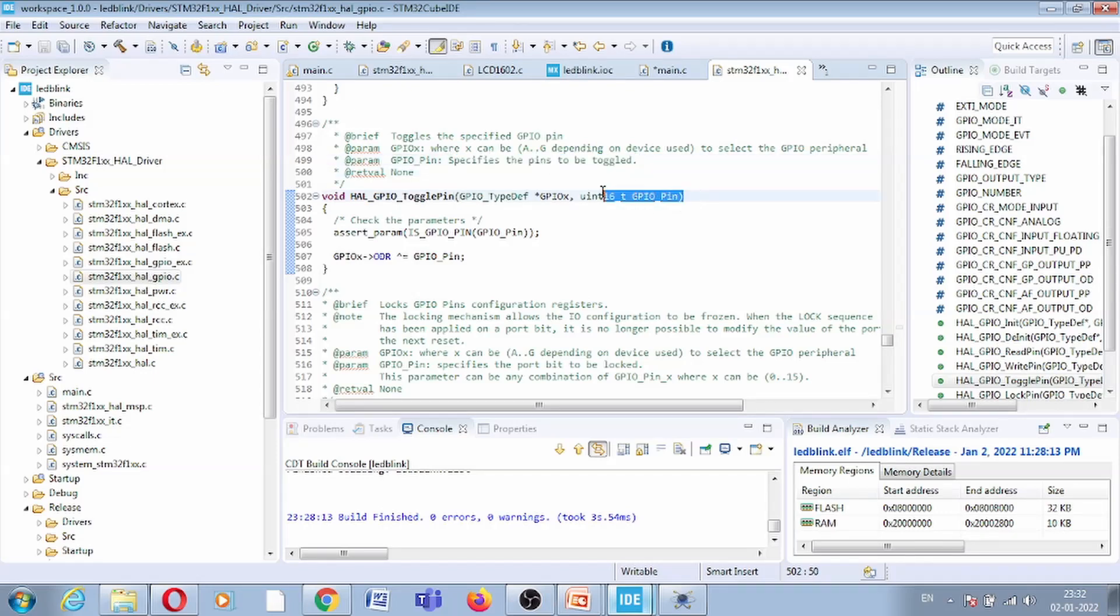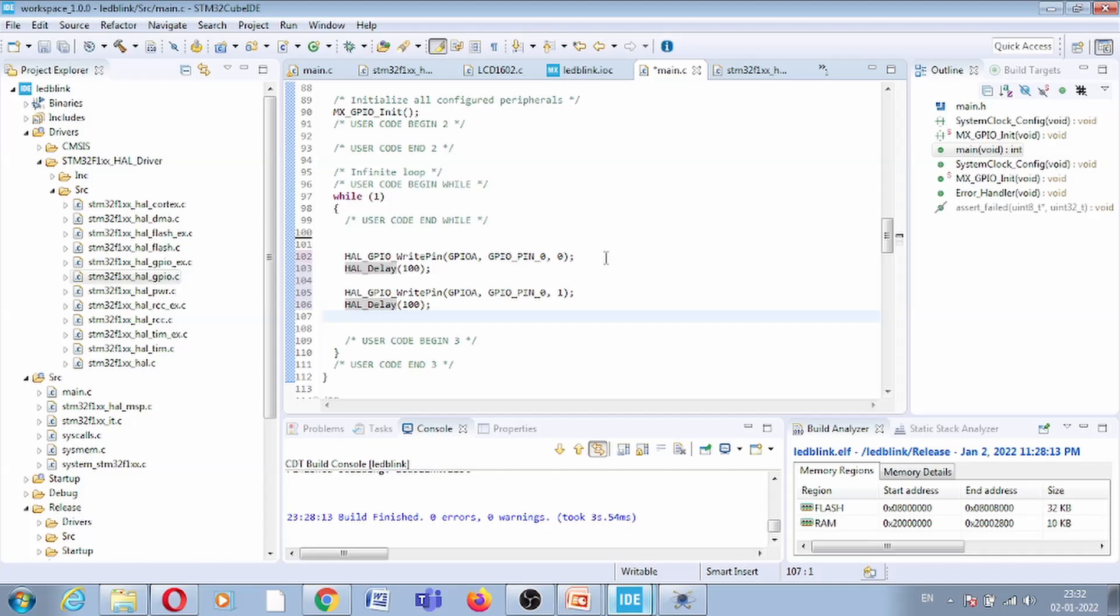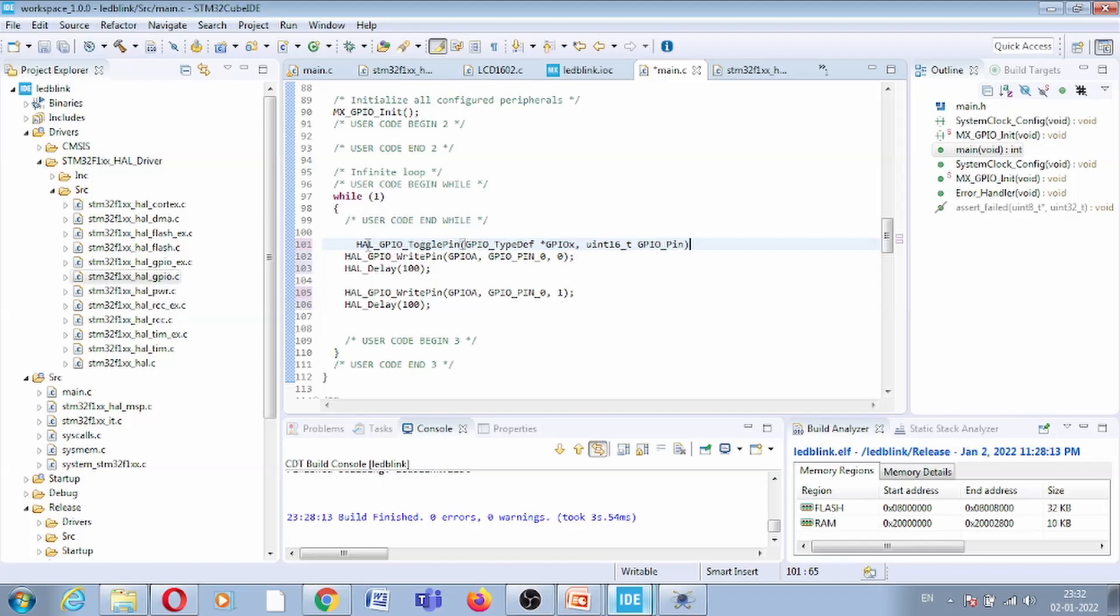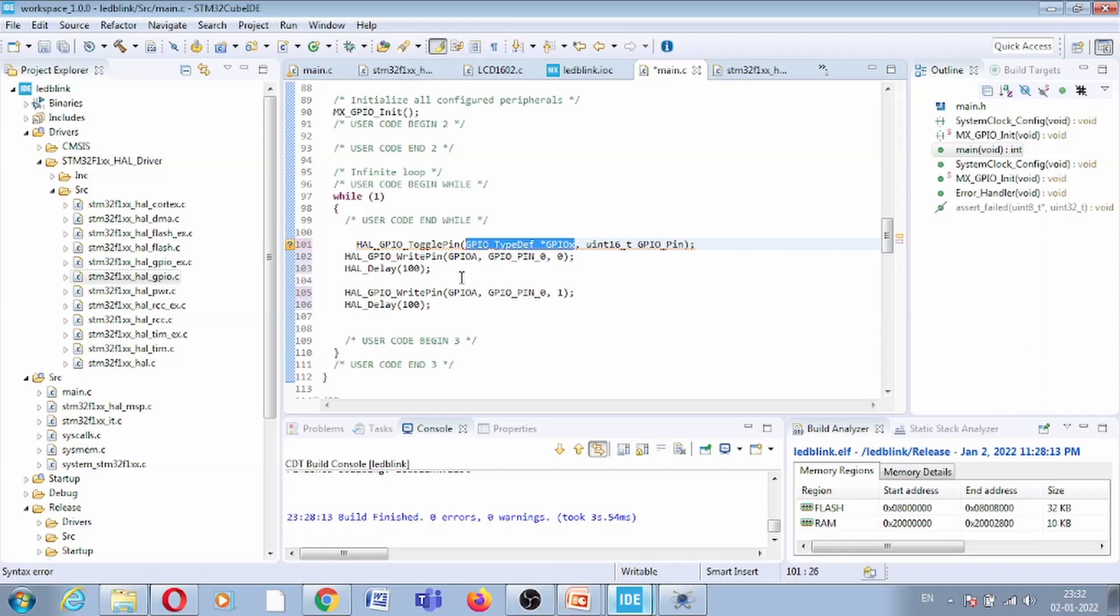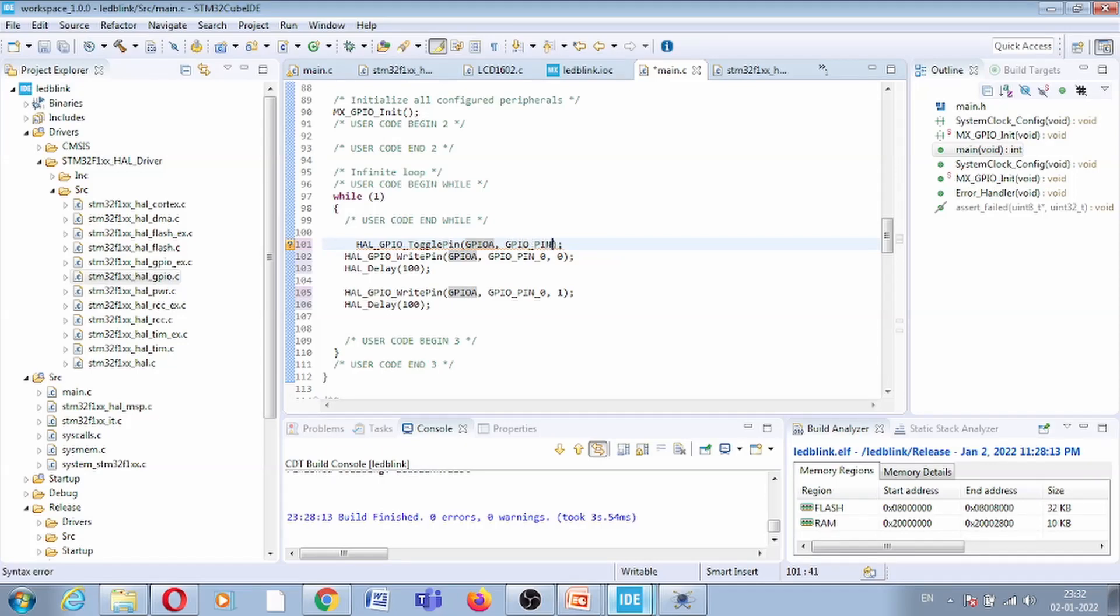So I can use this function. I am copying this function because this function is already defined. From the main I can simply call this. In the main itself, while one, I will paste this function. Here two arguments are there: first is on which port you want this toggle functionality, so GPIO_A, and second argument is on which pin you want this functionality, so GPIO_PIN_0 because our LED is there on pin 0.